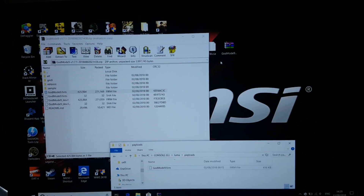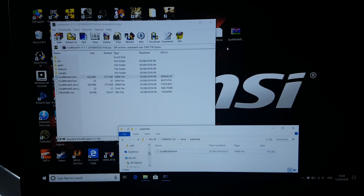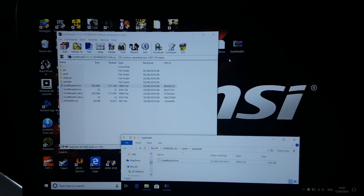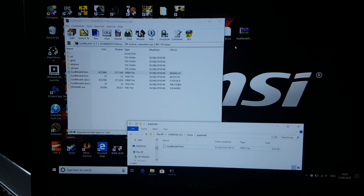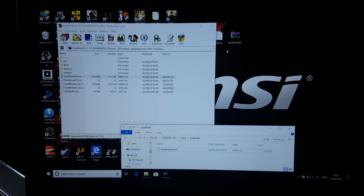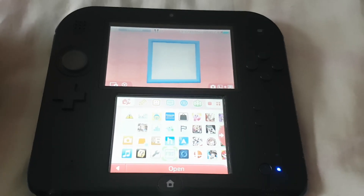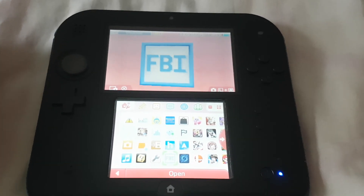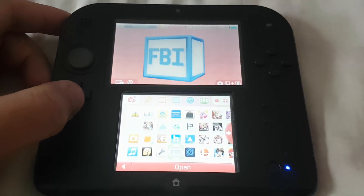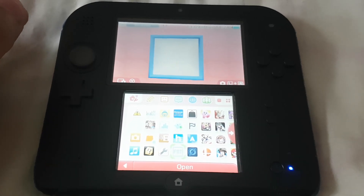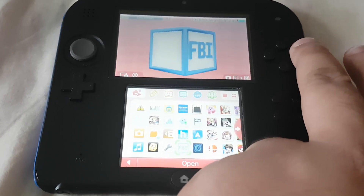There you go guys, all of the files are copied to our 3DS memory card. Now we can eject the memory card from the PC and go back to our 3DS. We are back on our 3DS now.